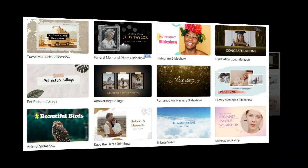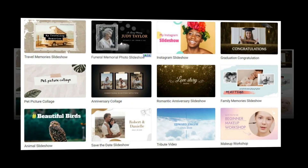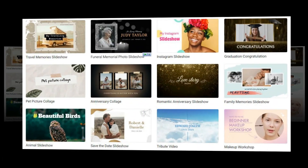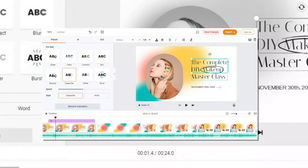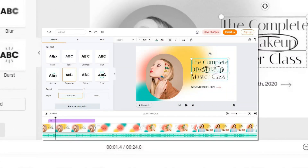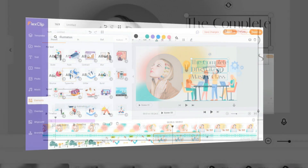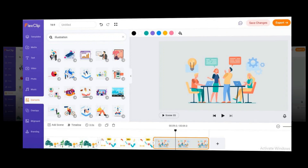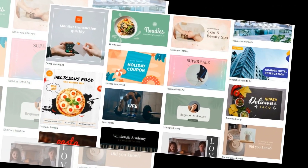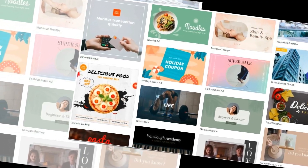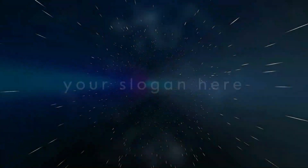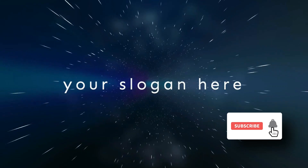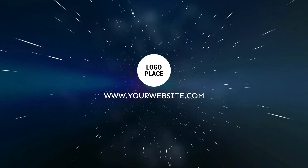Almost every FlexClip review agrees: FlexClip has excellent marketing and advertising video templates. FlexClip is the solution to any issue you may encounter while making campaign, promo, or product launch videos. The templates are also great for freelancers and small business owners who want to engage potential customers. There are thousands of such templates available, like this beautiful space intro template — use it to create your company intro with a slogan and logo.